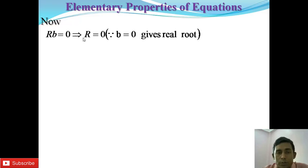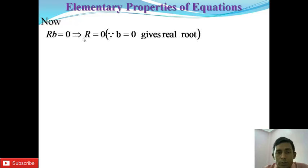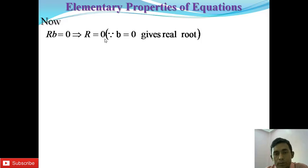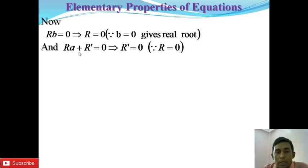From rb = 0, this implies r = 0, since b ≠ 0 would give a real number. Since the product of two quantities equals 0, either b = 0 or r = 0. Since b ≠ 0, therefore r = 0. Similarly, ra + r' = 0 gives r' = 0, because substituting r = 0 into this equation gives r' = 0.